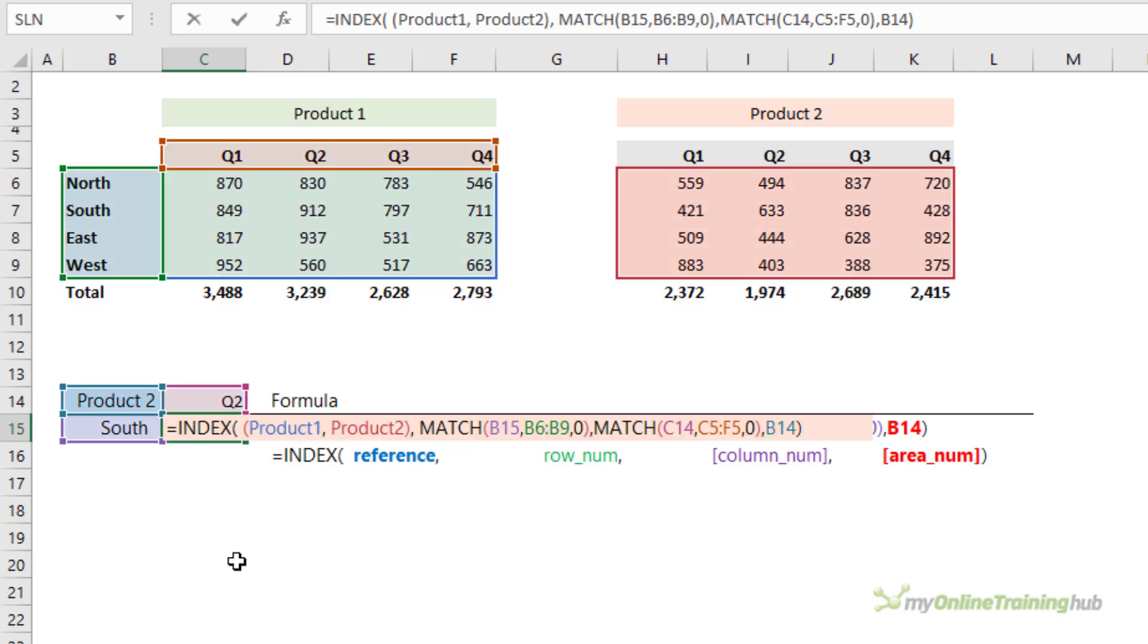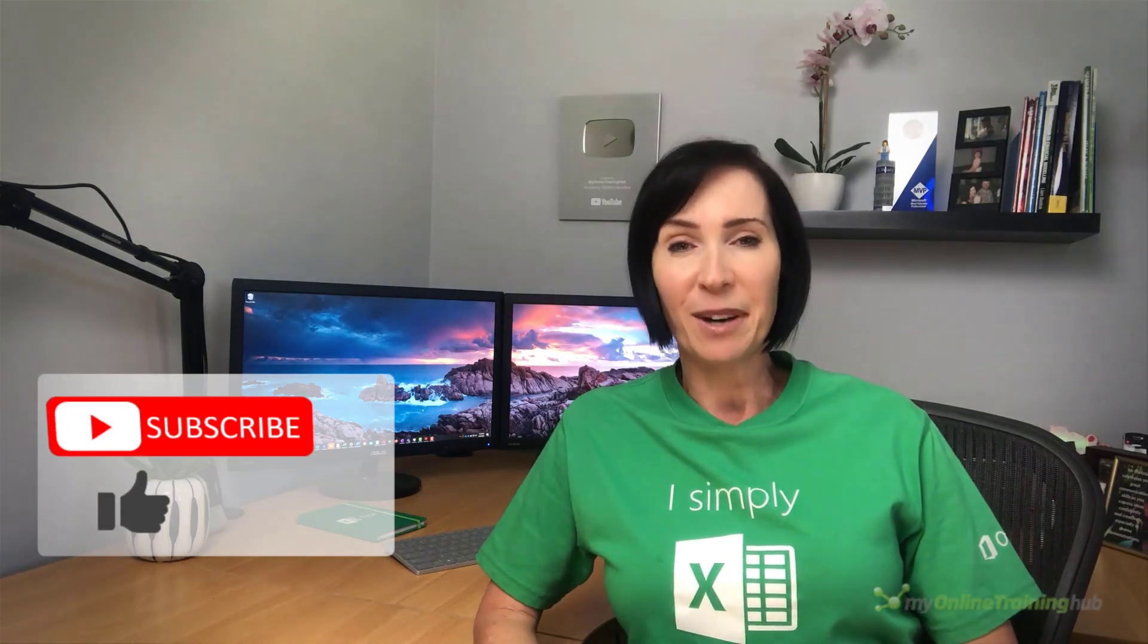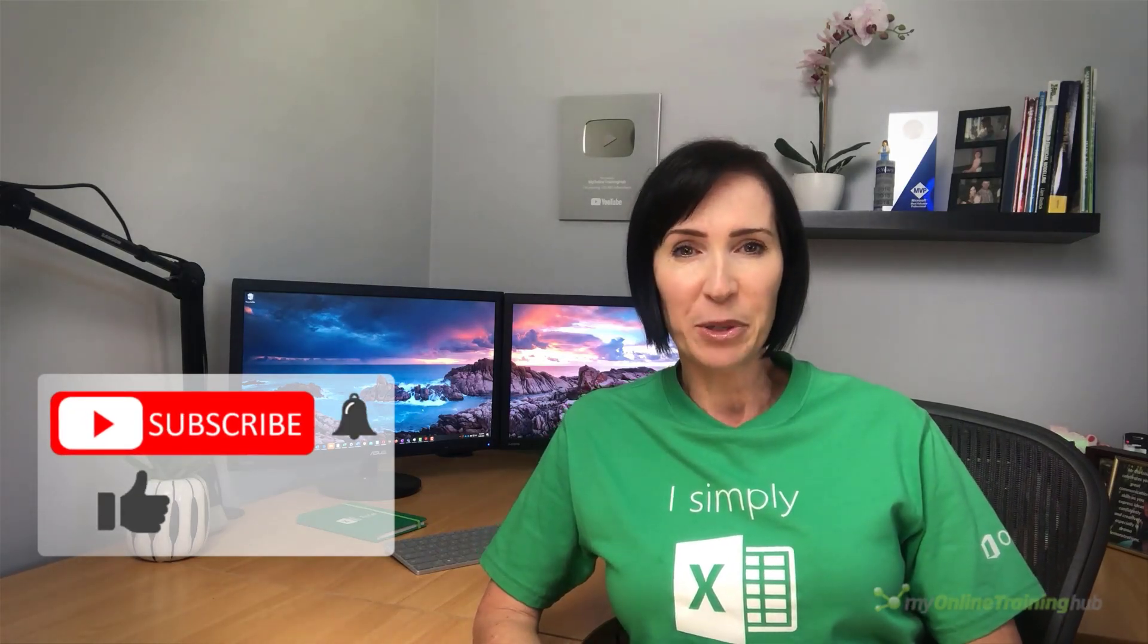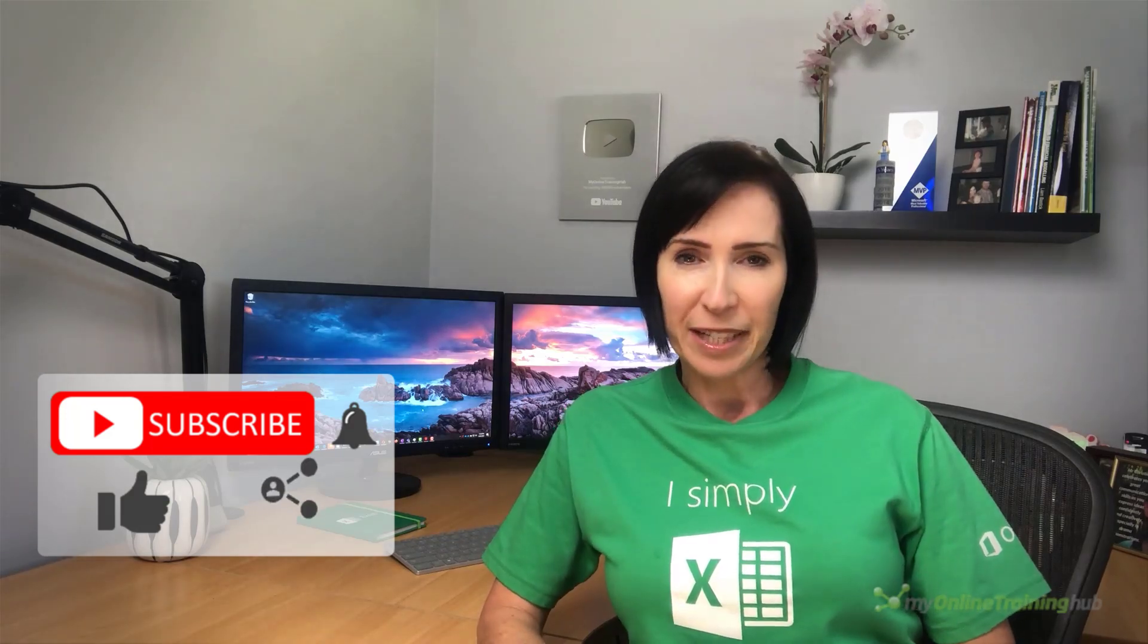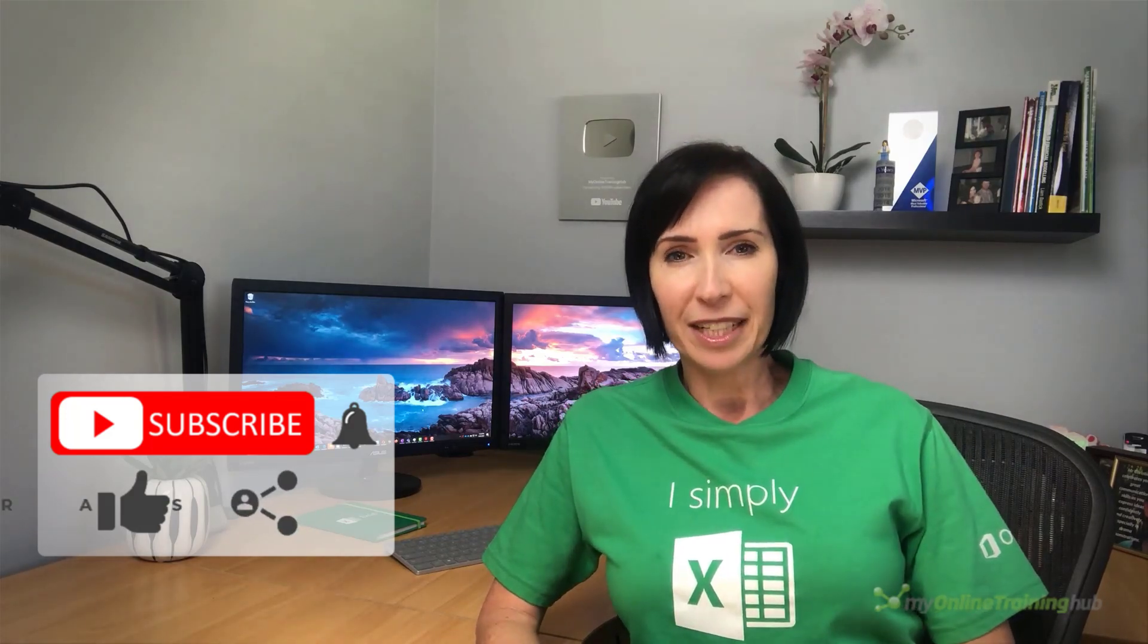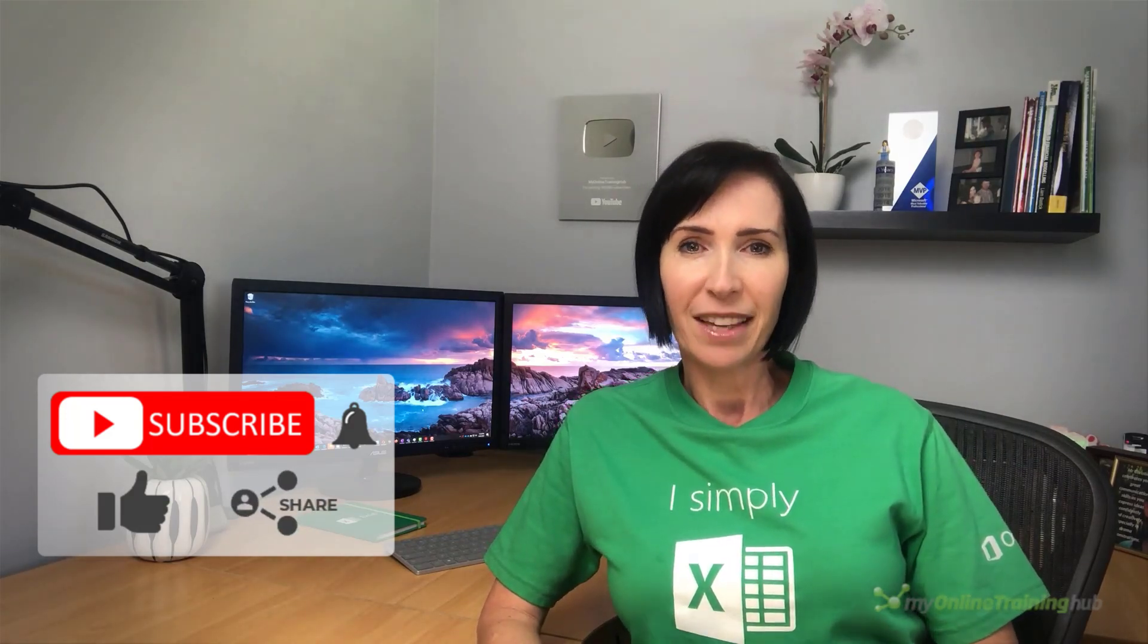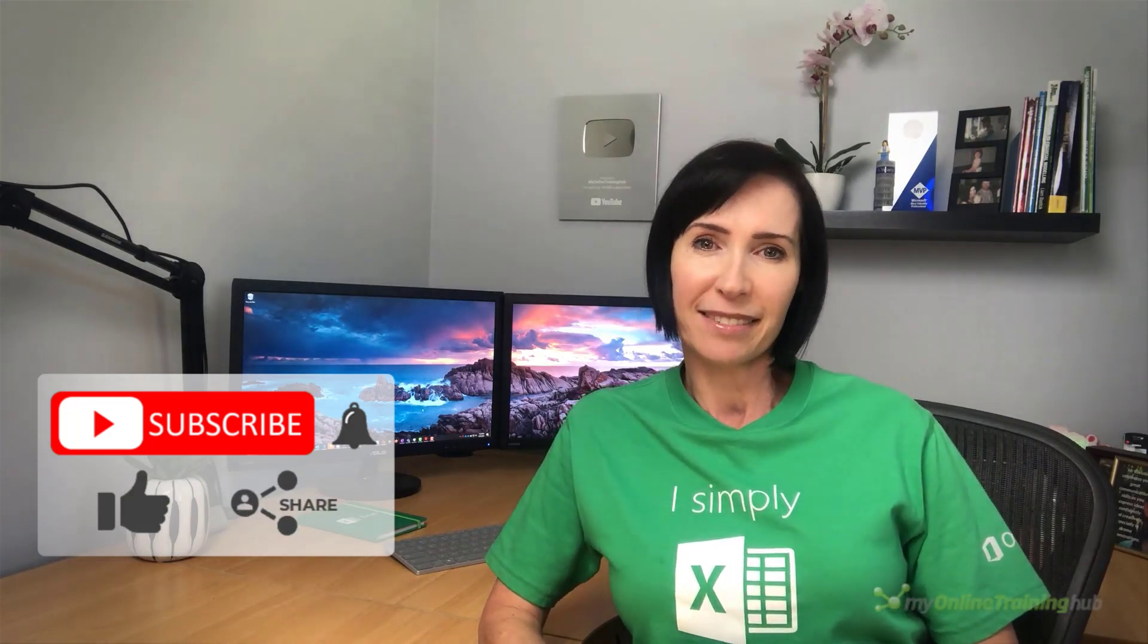Well, that's a wrap. I hope you discovered some new features of the index function that you can use. You can download the Excel file for this lesson including all the examples covered. If you like this video, please give it the thumbs up and subscribe to my channel for more, and why not share it with your friends who might also find it useful. Thanks for watching.